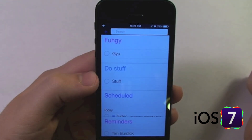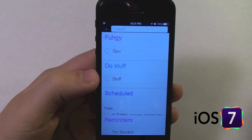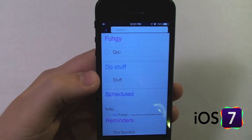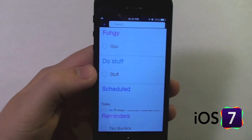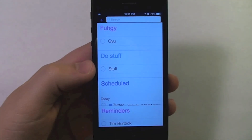So that is reminders in iOS 7. Check out the rest of our iOS 7 videos in the iOS 7 playlist.